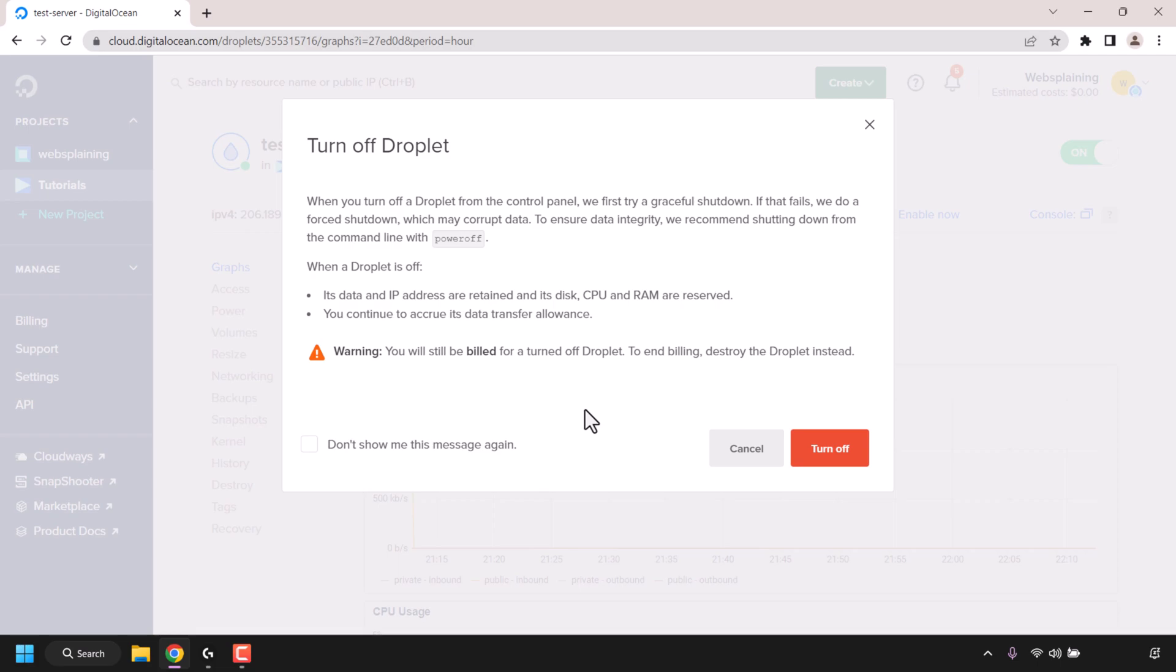If you would like a step-by-step video on how to destroy your droplet, I'll put a link in the video description to a step-by-step video that shows you how to destroy your droplet. I'll also put it as a card at the top right hand corner of this video.